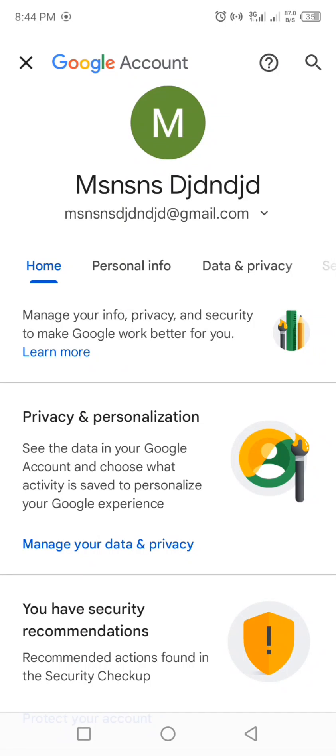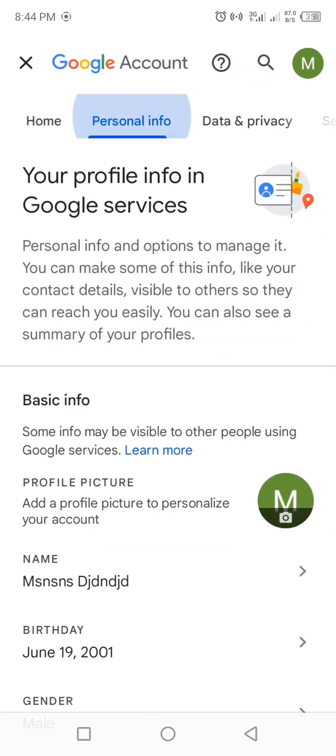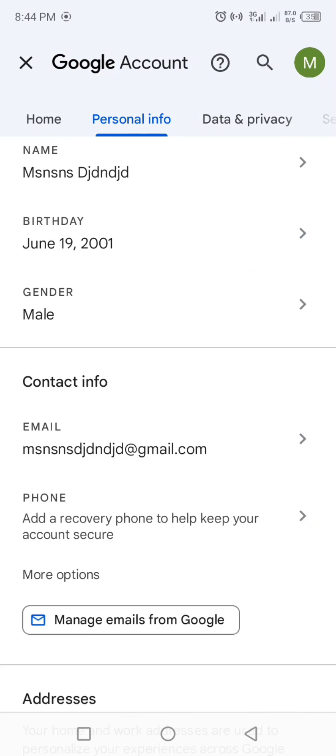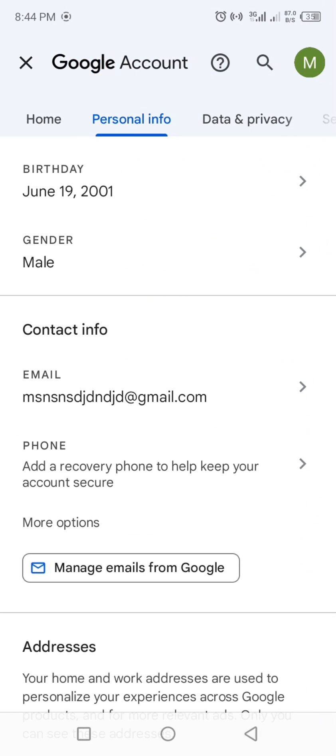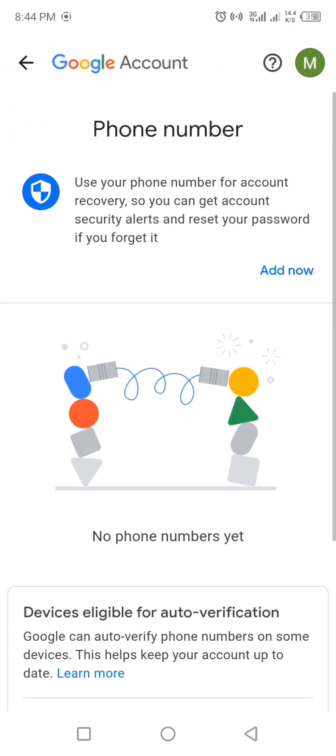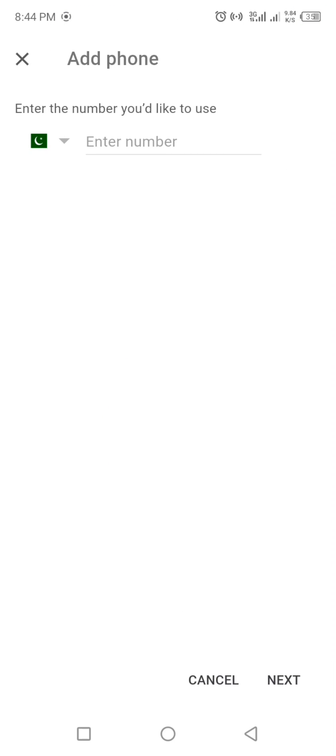Now click on Personal Information, and then select the phone option. Now click on Add. It may ask for your password. Here is the main thing to do. Here it asks you for the phone number to verify.